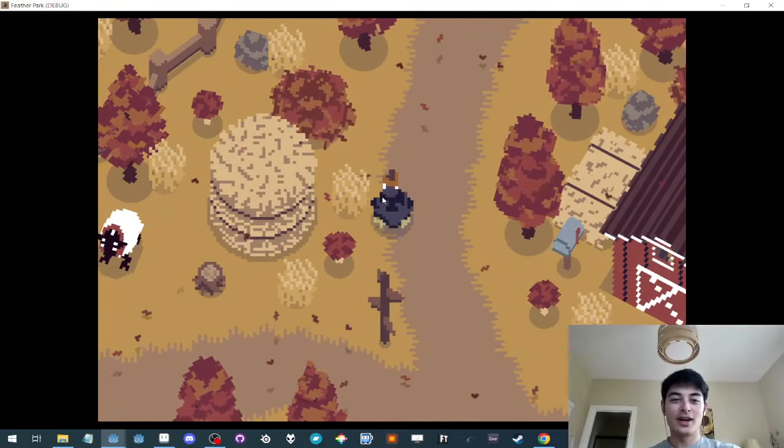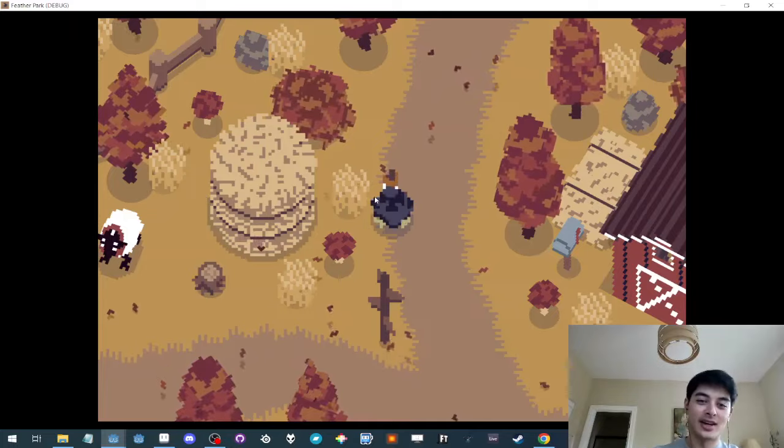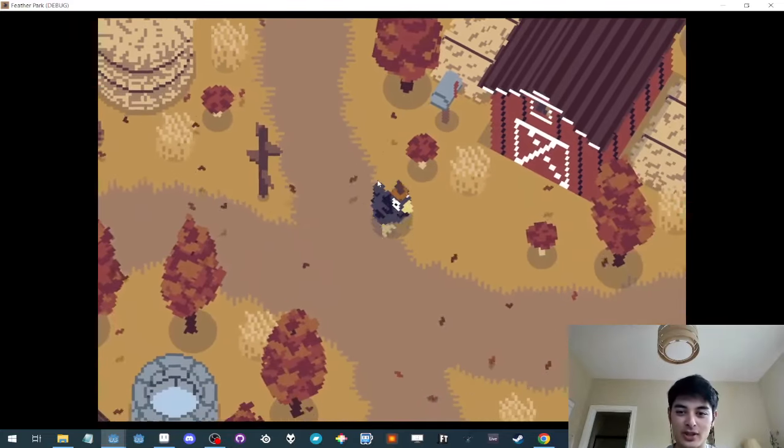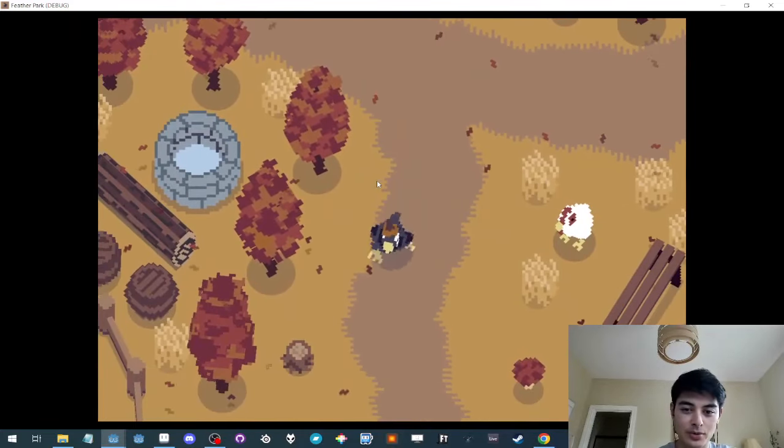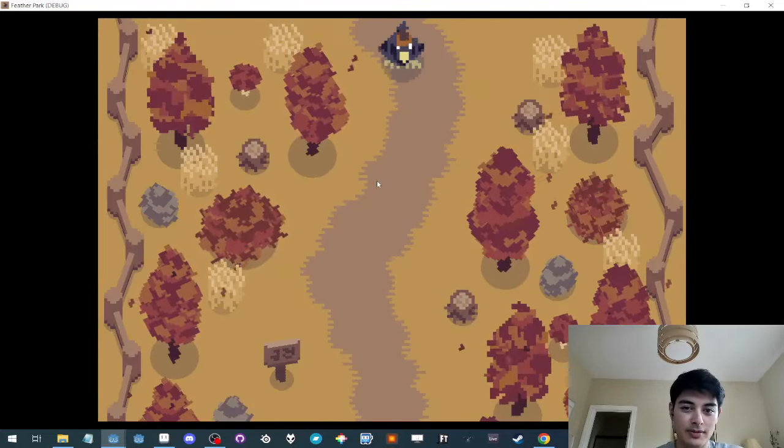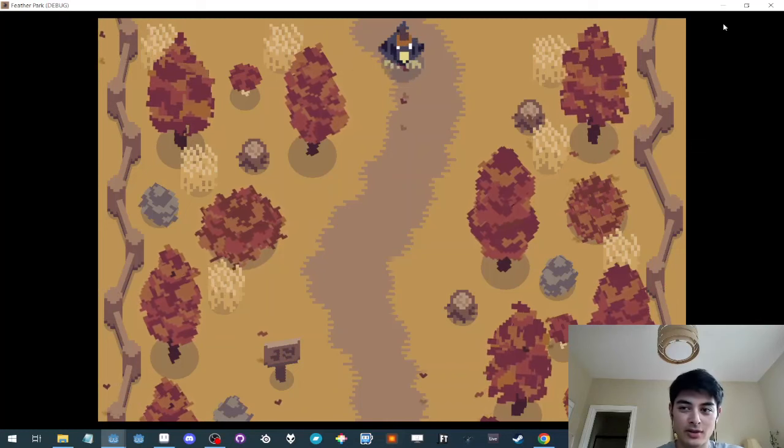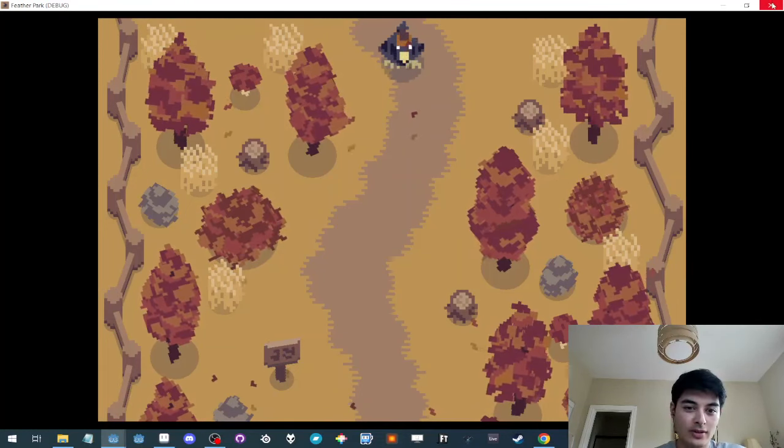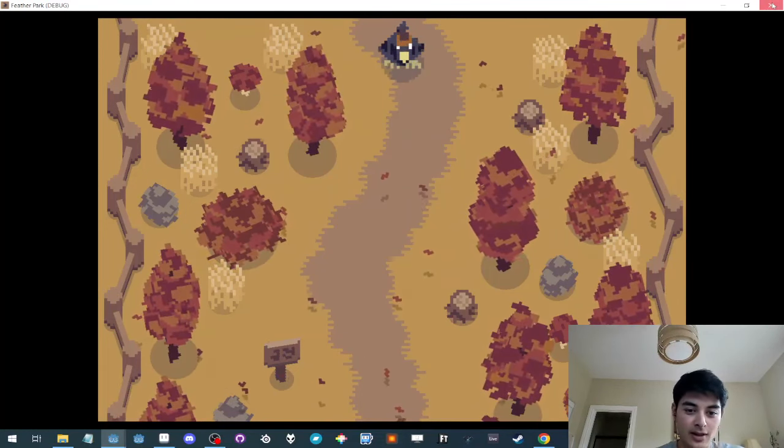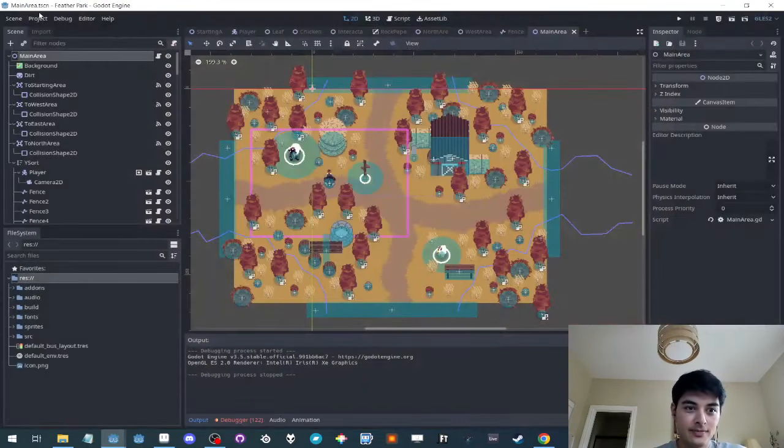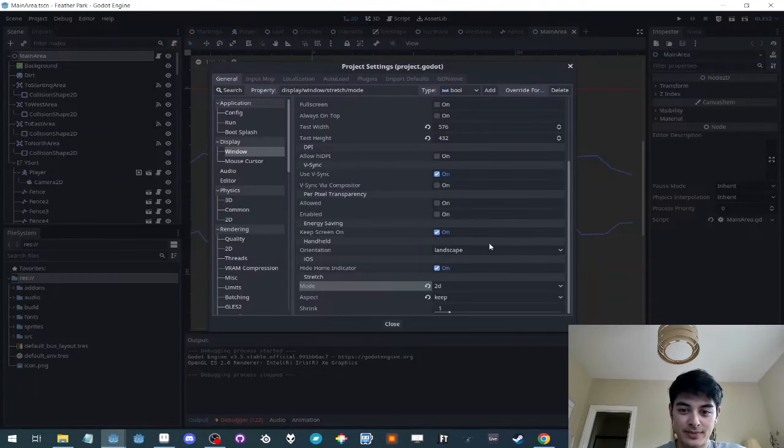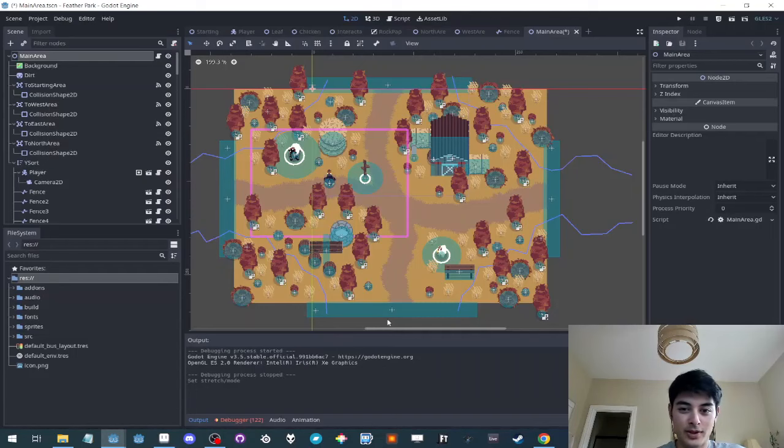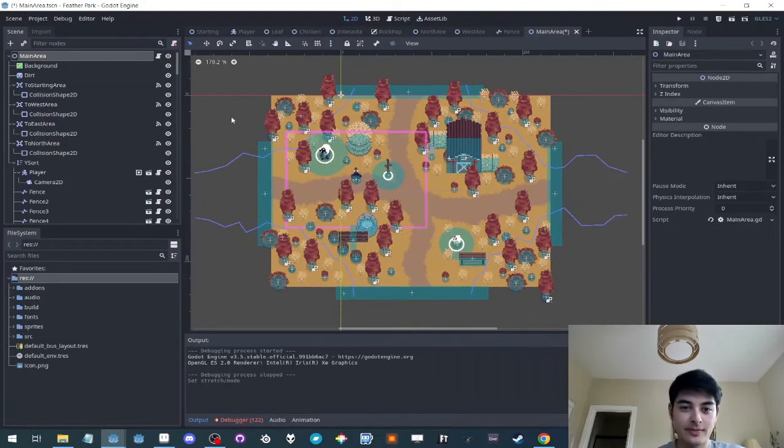But I do want to show you because people have asked and it's quite simply just a project setting change instead of 2D keep, viewport keep. That's it.